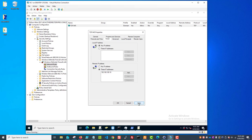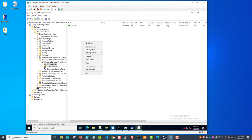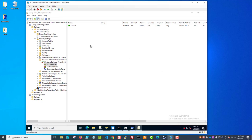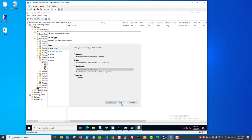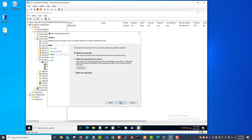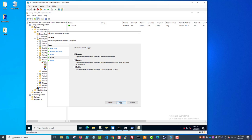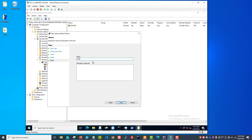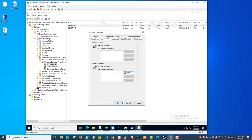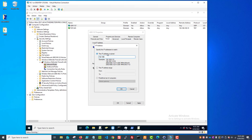I'll hit OK and apply. Now I'm going to do the same thing for port 137 - new rule, port, and this will be UDP 137. Allow the connection. Again, I want this just on my domain profile. I will call this 'UDP 137'. Again, I'm going to come in here and only allow it to accept connections from 192.168.100.10. You can put in a subnet, a whole subnet, a range.